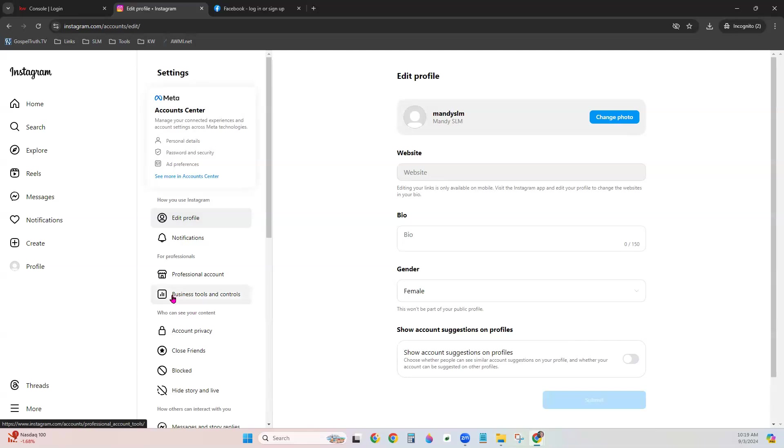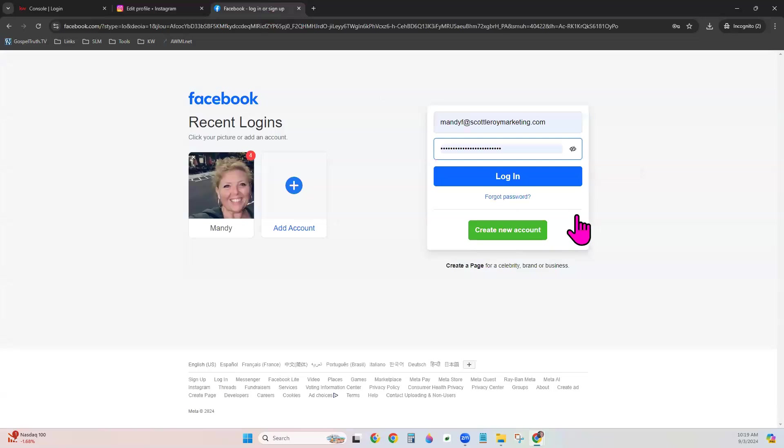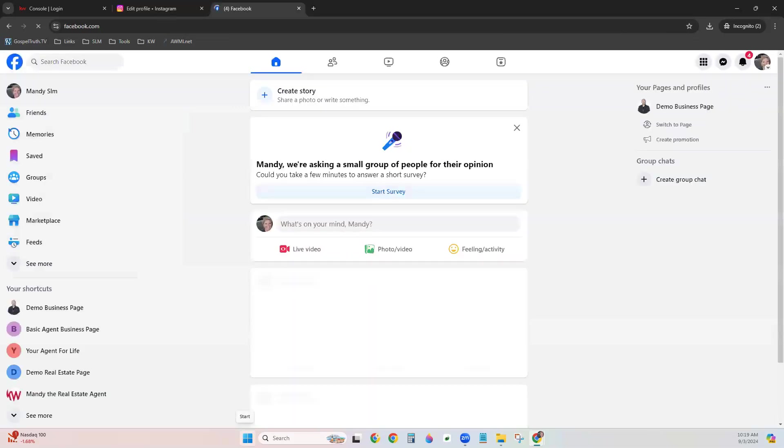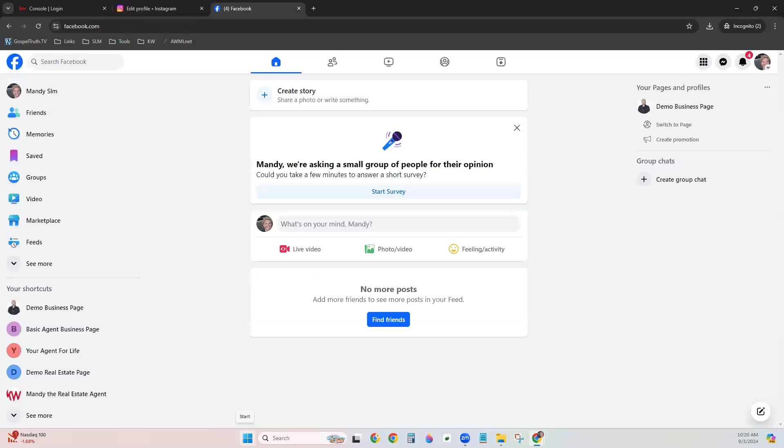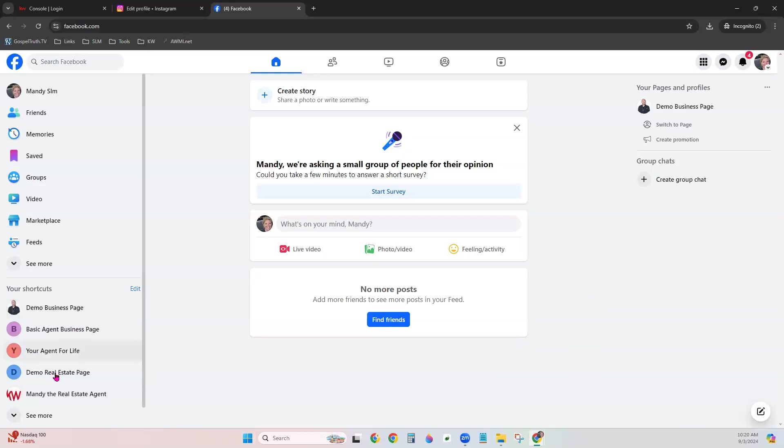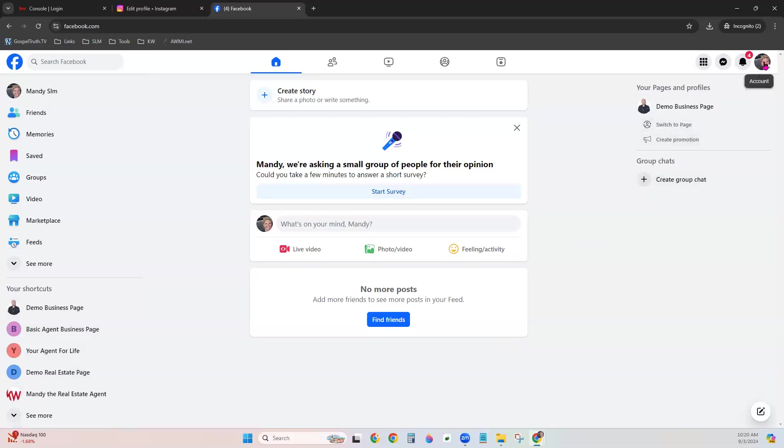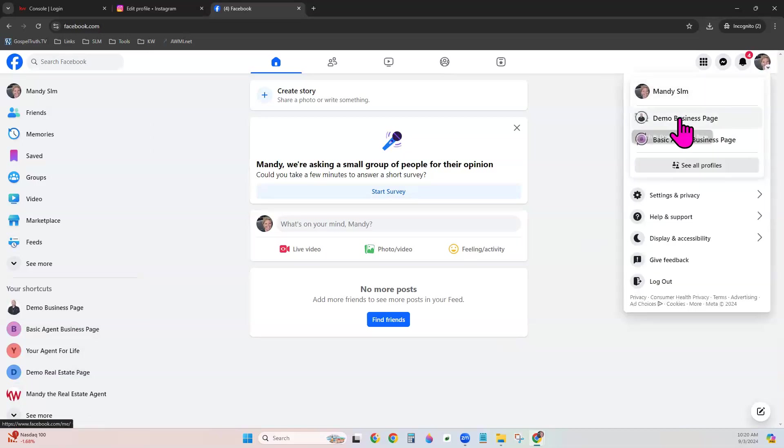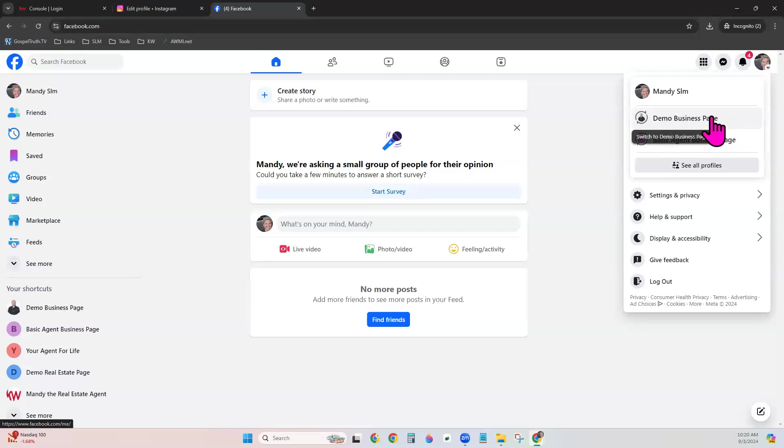Let's go to the second step of linking our Instagram account to our Facebook business page. We'll go in a new tab here to Facebook.com and log into our Facebook account. From here, you will want to switch to your Facebook business page that you want to use. There's several ways to do it. You can see the shortcuts on the left-hand side. You also can click on your headshot and swap over to the profile that you want to use.